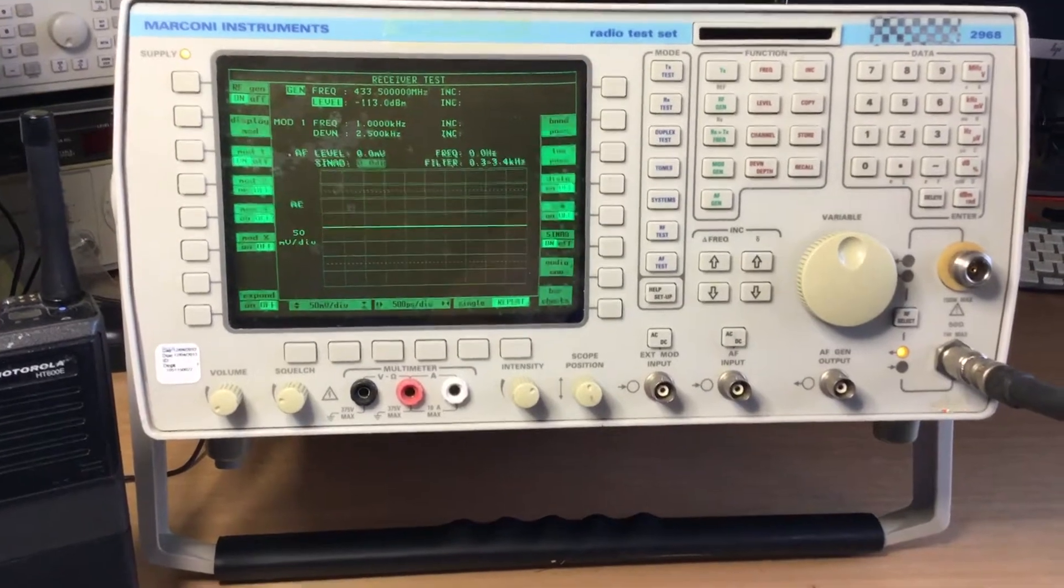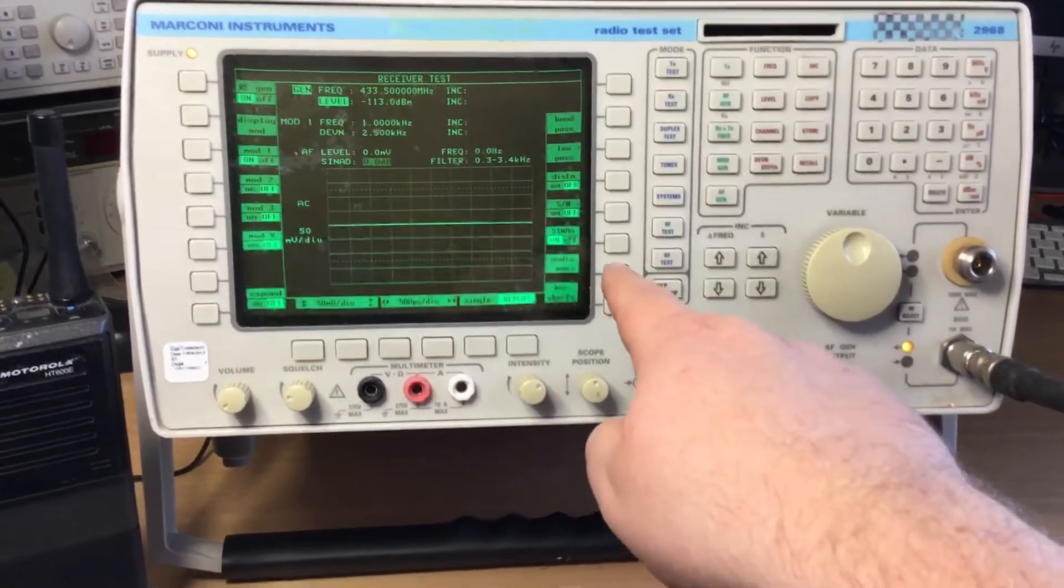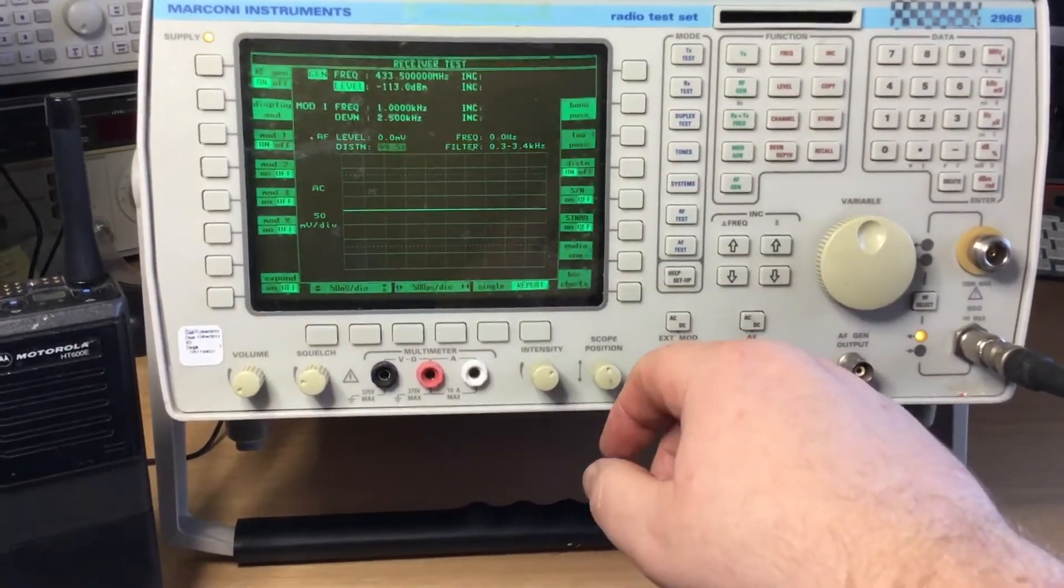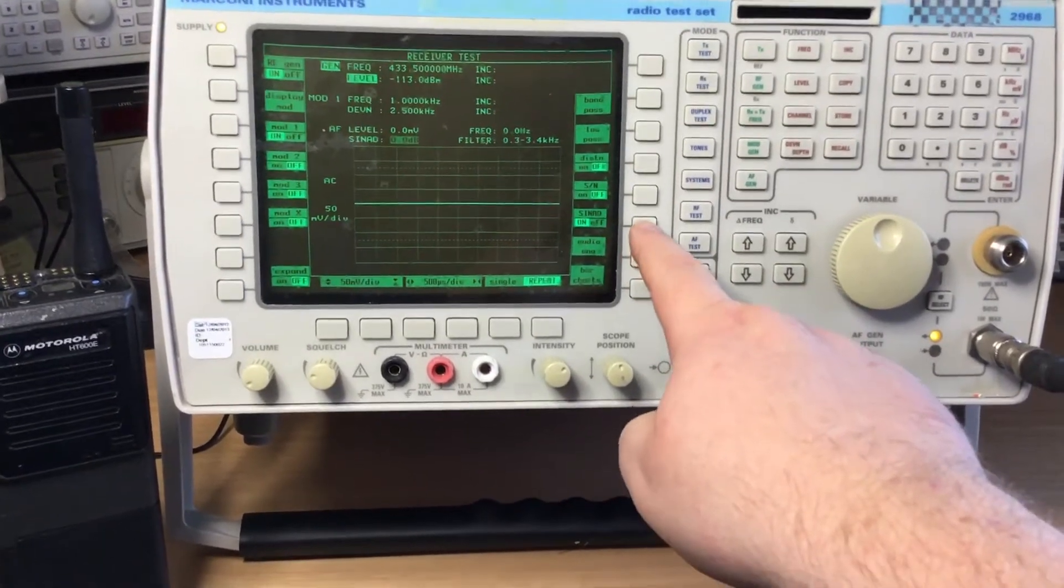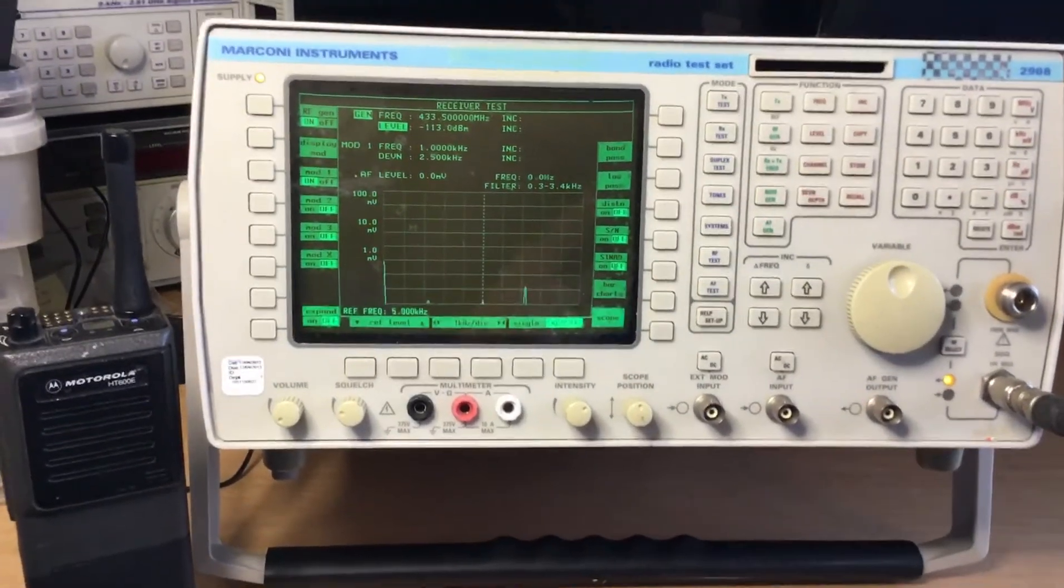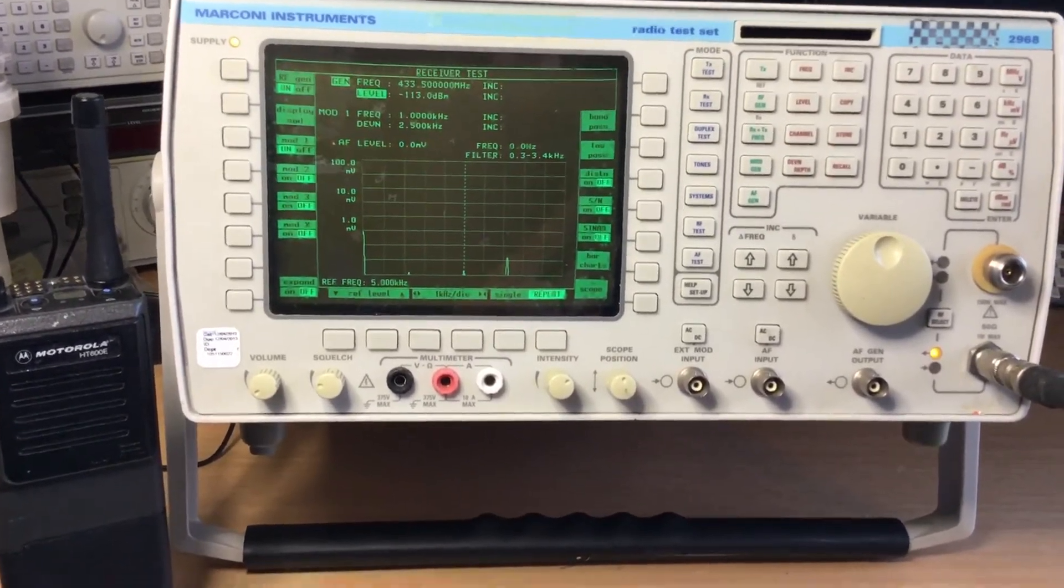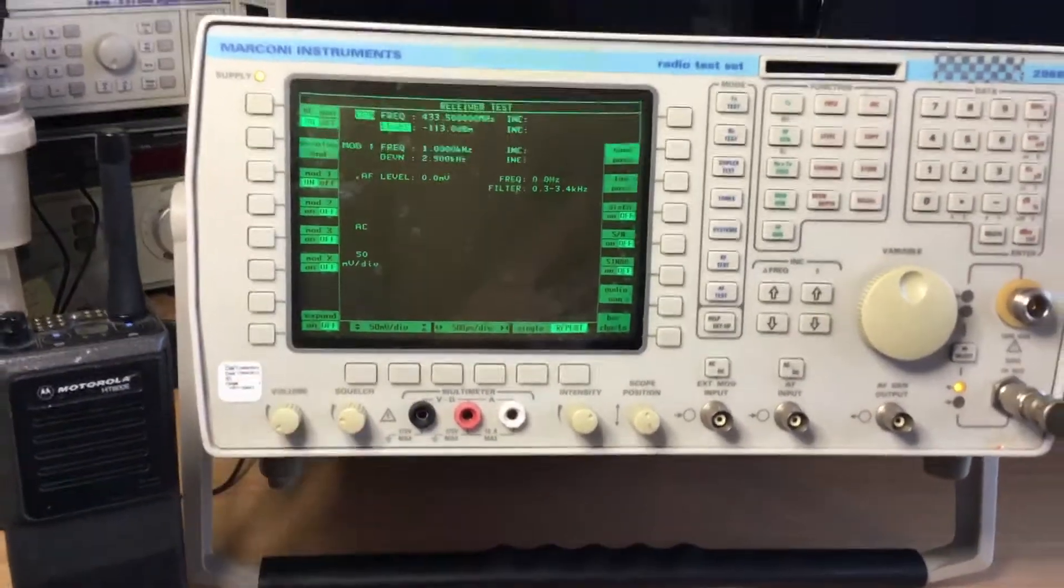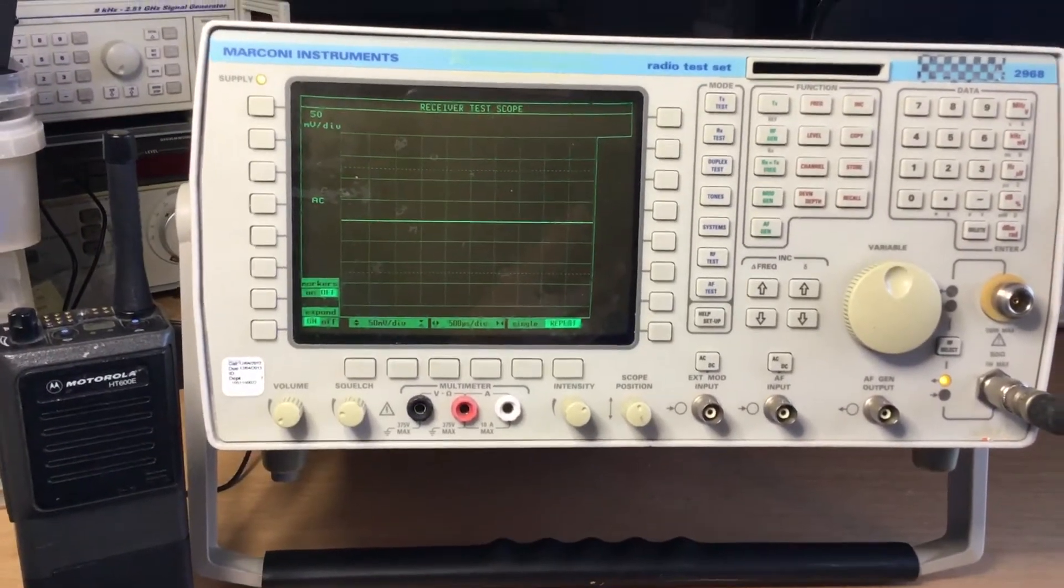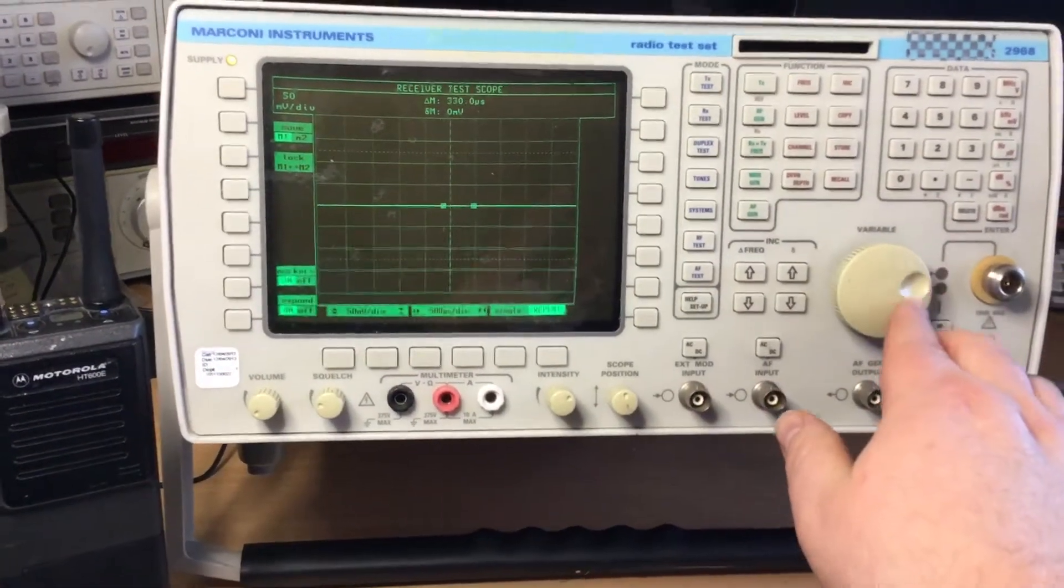We have other things as well which are available in the SINAD audio side of things. We can measure distortion on its own as you've seen earlier, we can measure signal to noise, signal to noise and distortion. We have audio analyzer capability as well - we can analyze audio frequencies. We have a scope and we can expand that scope as well, so we can obviously magnify what we're looking at. We have markers so we can adjust the markers in the scope as well.